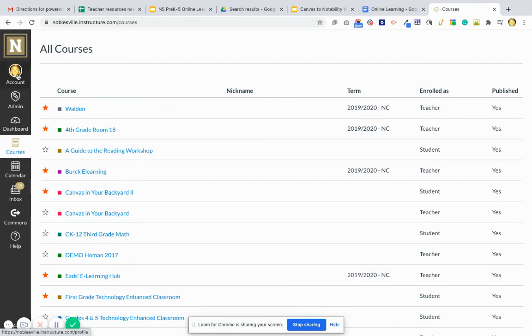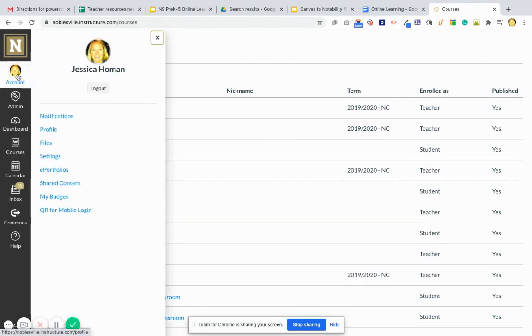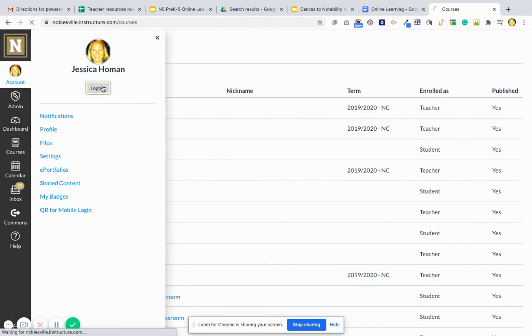To log out, go up to your account button and click log out.